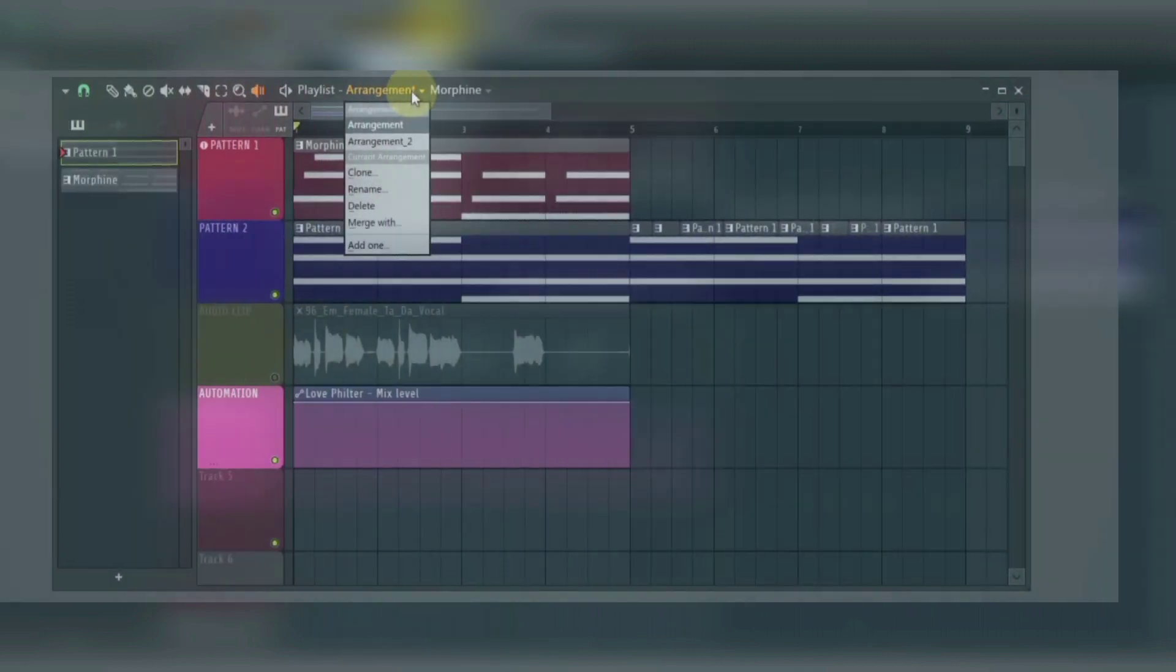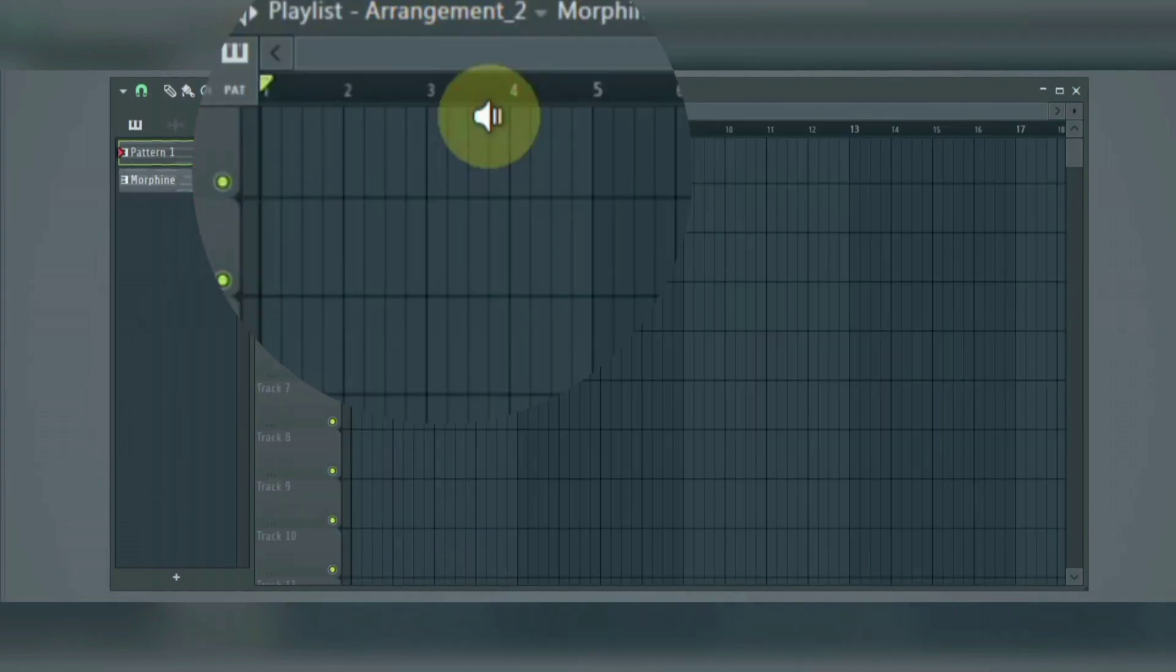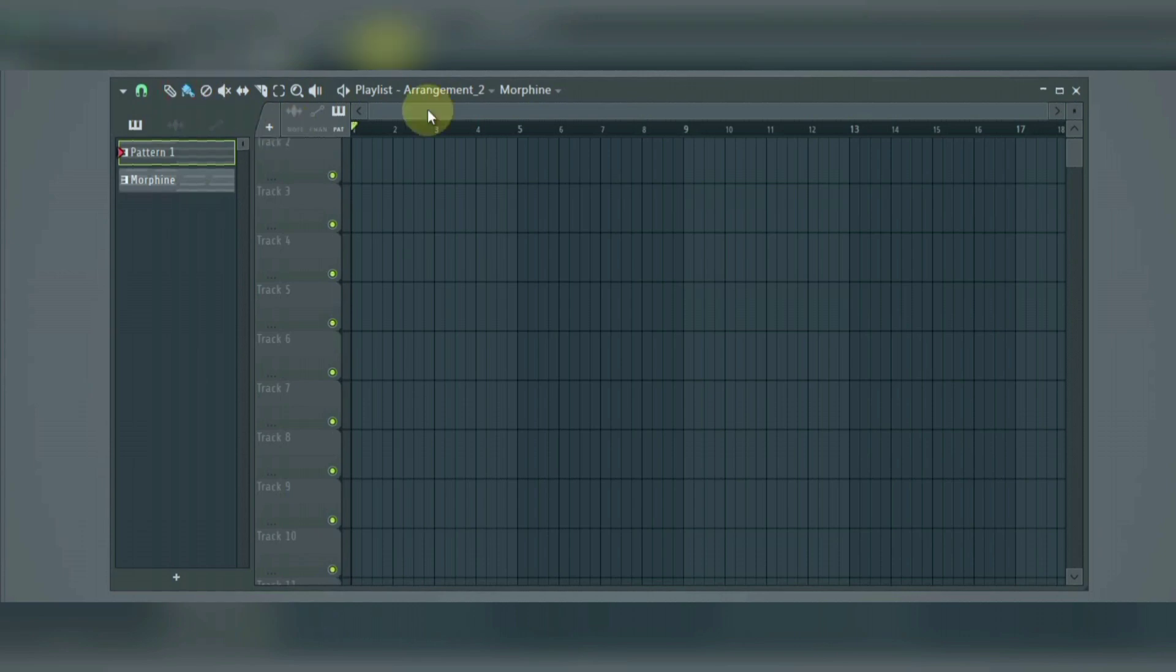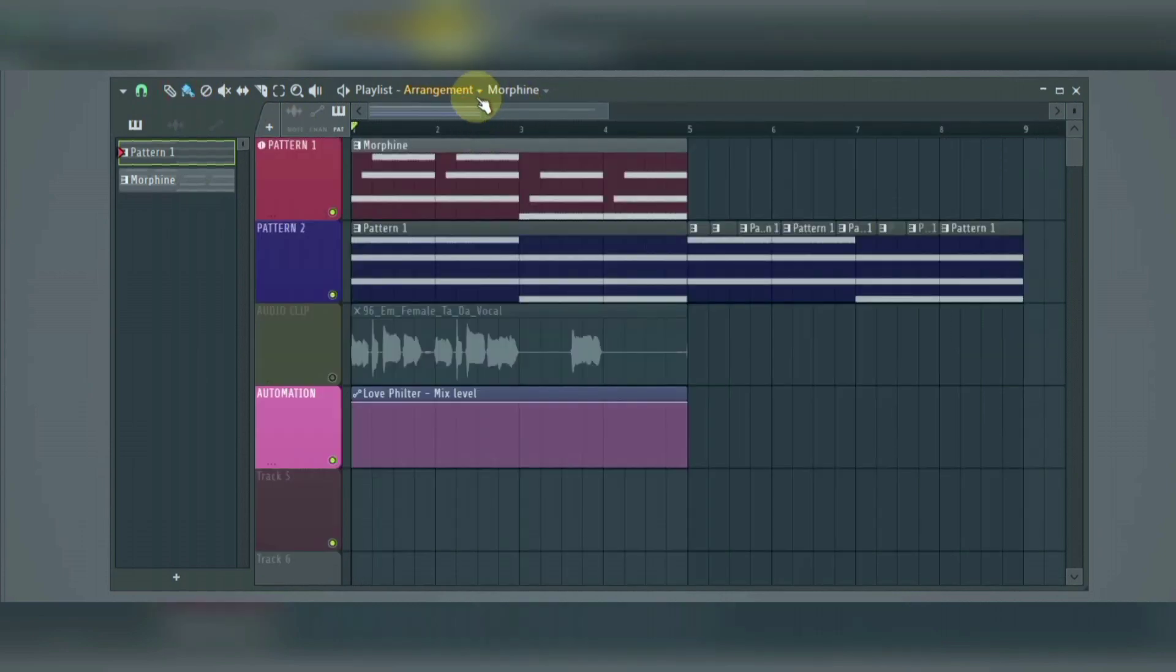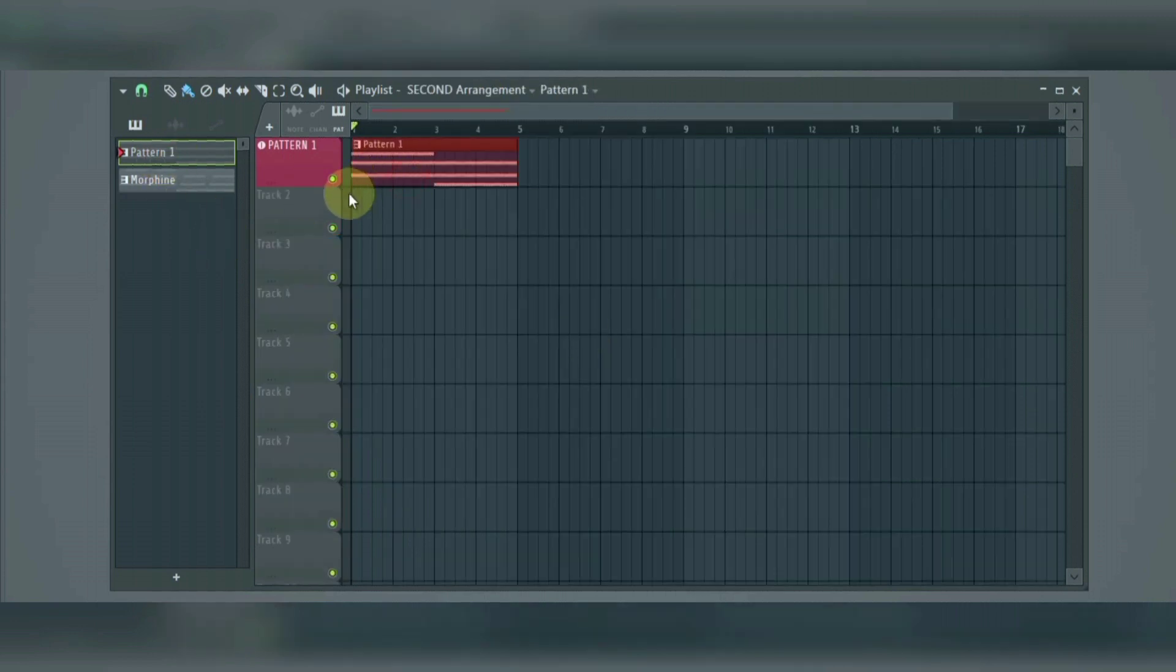Next we have the arrangements. This is where you manage different versions of your project. For example, if you want to try a different arrangement for your project, you can just click here to get an empty clips track area, where you can add your clips to make new arrangements and still keep the old one.